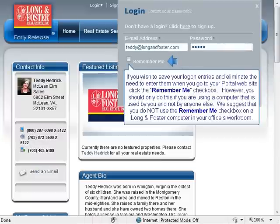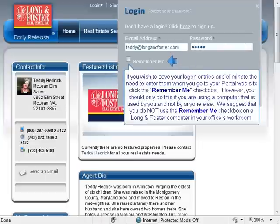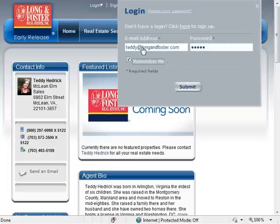If you wish to save your log on entries and eliminate the need to enter them when you go to your portal website, click the Remember Me checkbox. However, you should only do this if you are using a computer that is used by you and not by anyone else. We suggest that you do not use the Remember Me checkbox on a Long and Foster computer in your office's workroom.